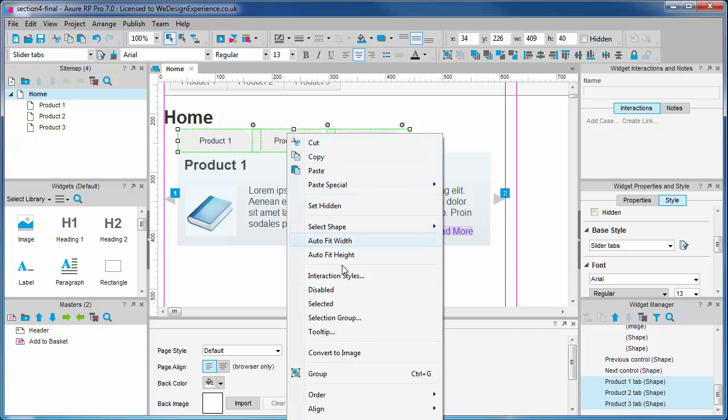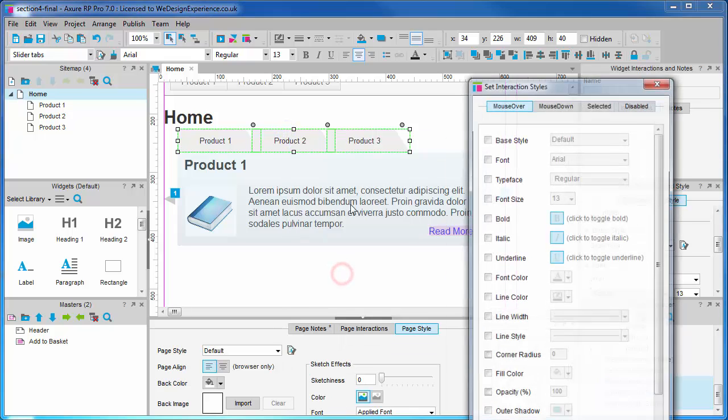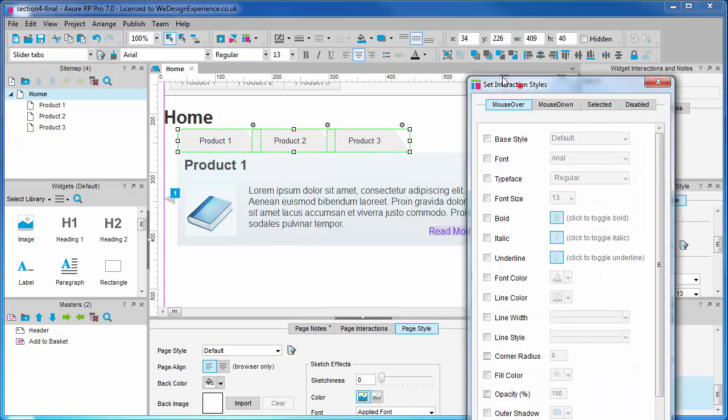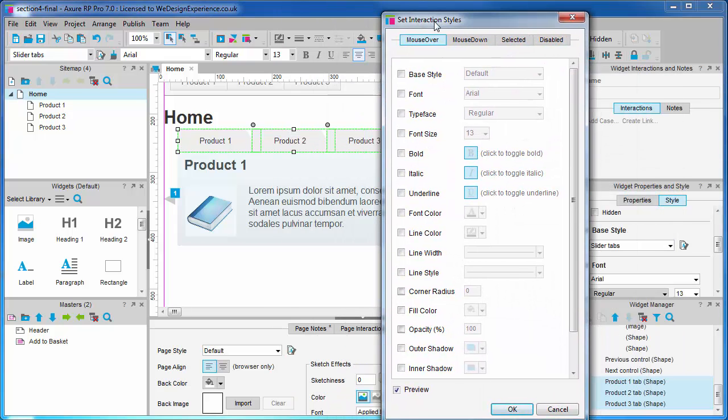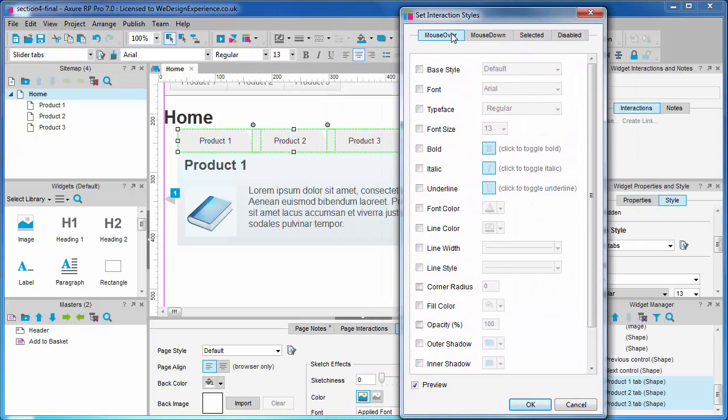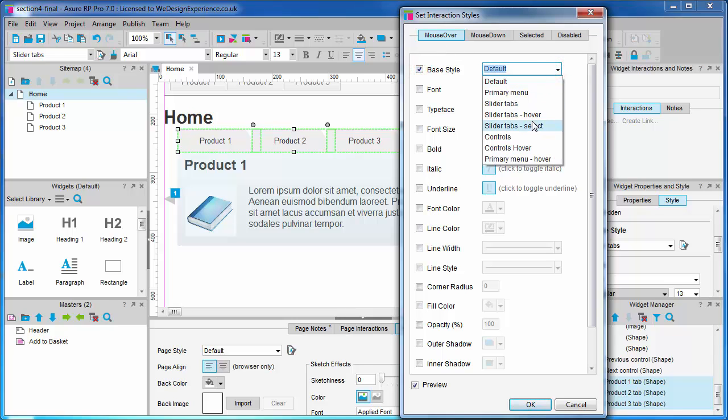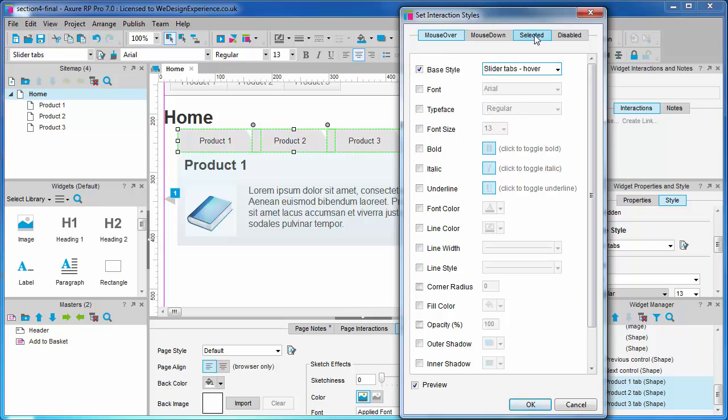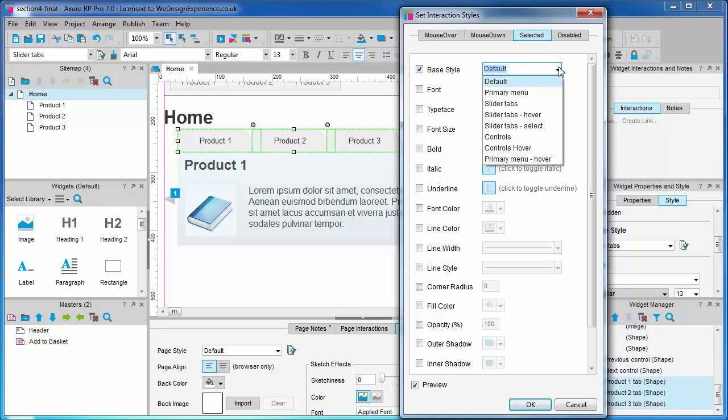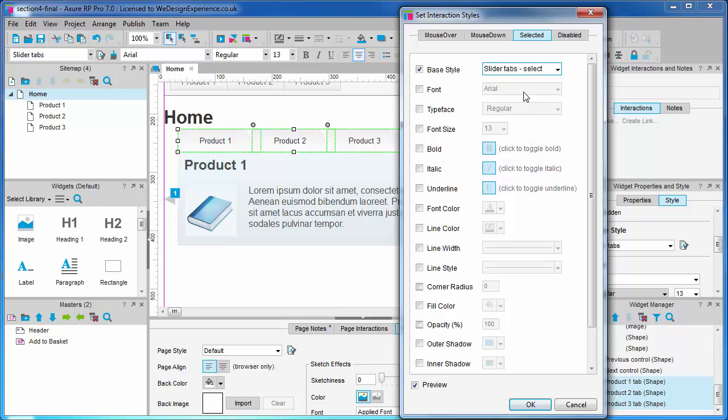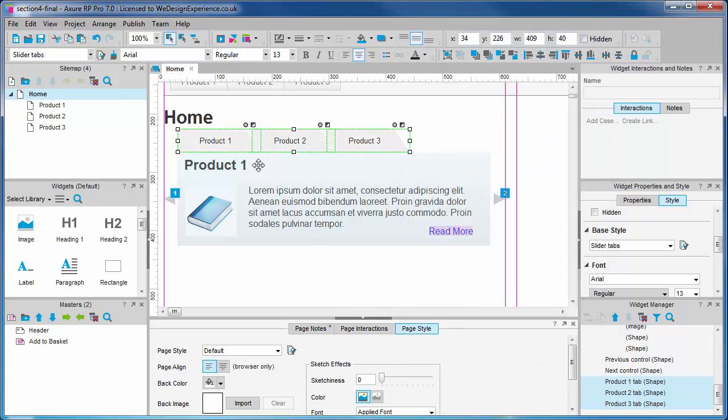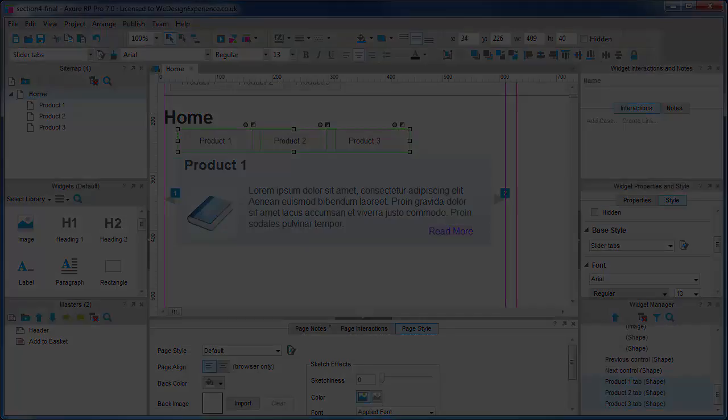Now let's add our interaction styles: mouse over, selected. And you can see how we can preview these styles, mouse over and selected.